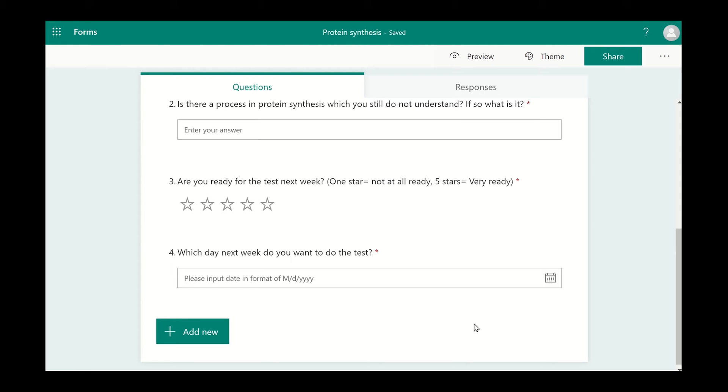How do you add an image or video to a question? Click on the question you would like to add an image or video to and then click on the green Insert Media icon.